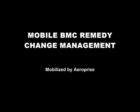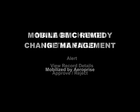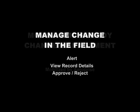Welcome to AeroPrize Mobile Change Management Approval for BMC Remedy. The core value of change management is the ability to notify the designated approver of a change request needing review and approval, and then allow the approver to take the necessary steps to approve or deny the change.